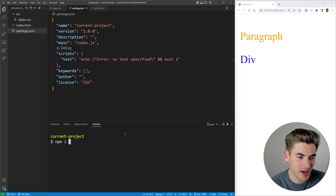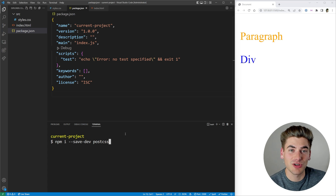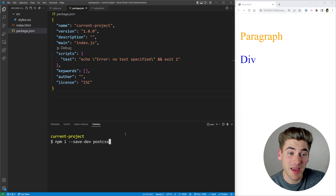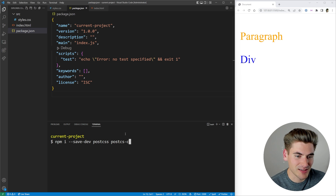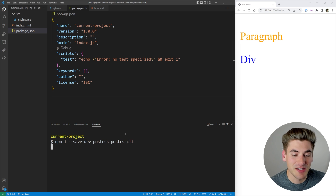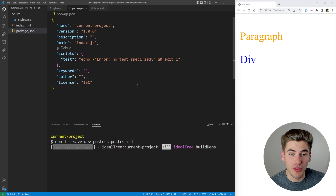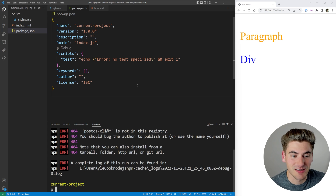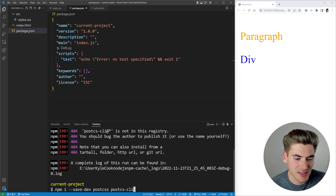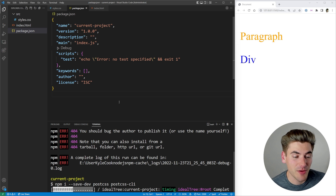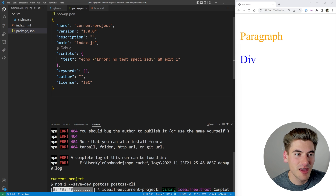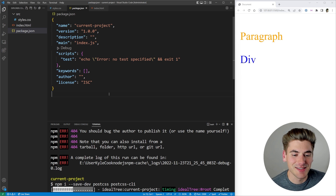We can say npm install --save-dev postcss, and that's going to install PostCSS for us. But in order to use it with the command line, which is the first way I'm going to show you, we also need the PostCSS CLI to be installed as well. So once both those are installed we now have access to PostCSS, and you'll see them show up inside of my dependencies.